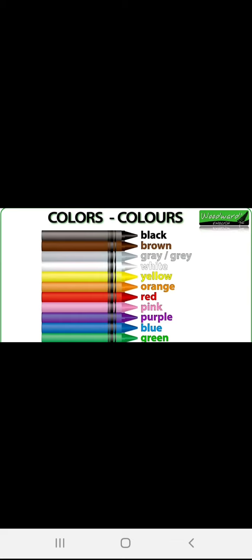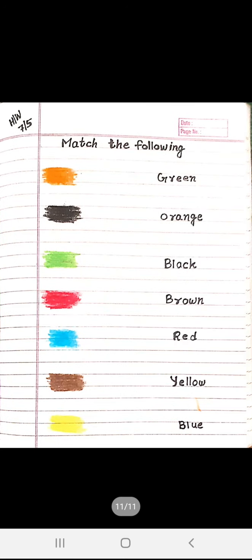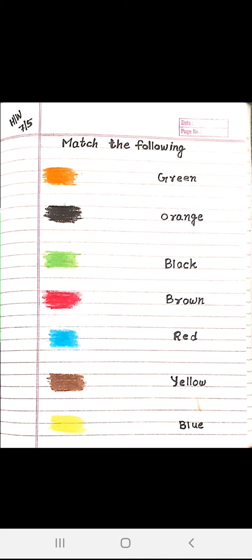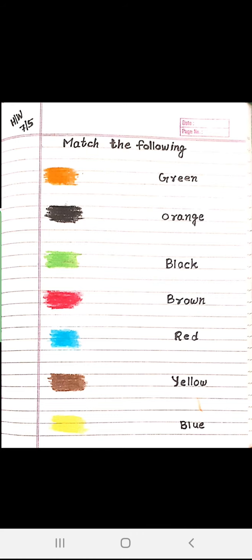Tell your parents — show your mom and dad what each color is. Now let's see today's homework. Children, you can see today's homework on your screen. You have to match the color with the correct word: orange with orange, black with black, green with green, red with red, blue with blue, brown with brown, and yellow with yellow. Do this work in your science copy.